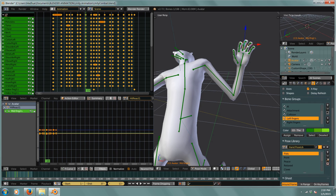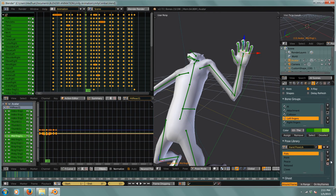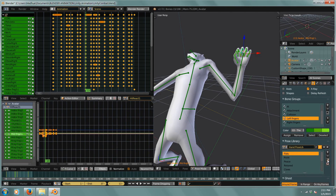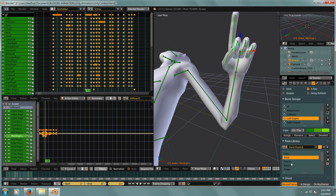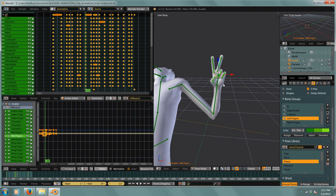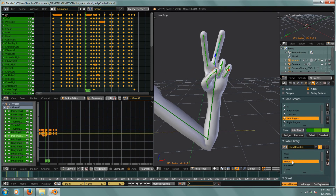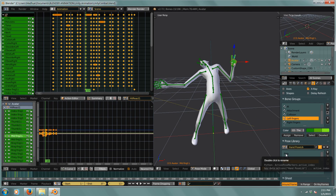If I select just the left fingers and I'm on fists right now, if I hit this little magnifying glass button my hand goes into a fist. And if I want a point, there's a point — peace sign, there we go. That's how you would use a pose library.